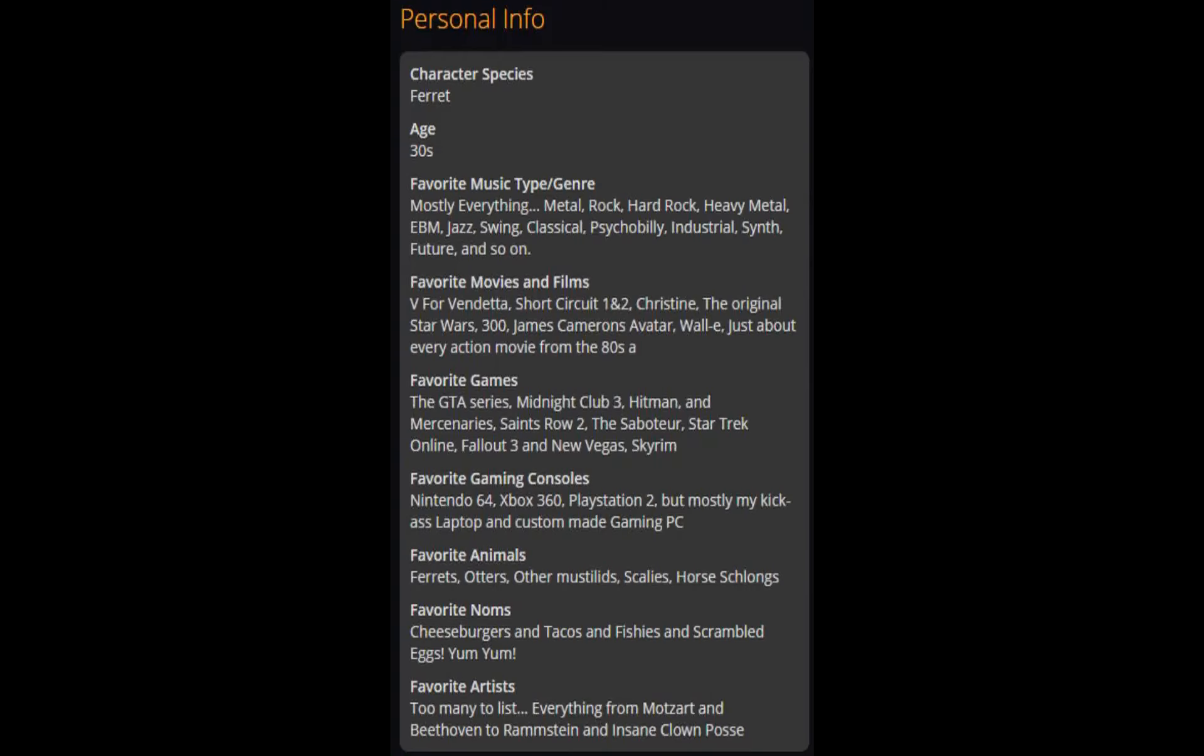This explains a lot. Favorite movies and films: V for Vendetta.